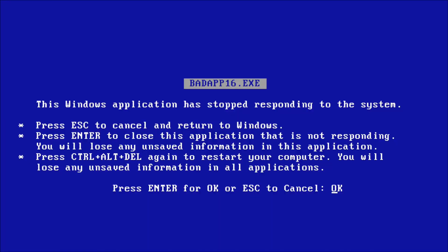Now, we can start with the earliest BSODs which involve DOS-based versions of Windows. In Windows 3.1, a BSOD can be generated when an application is frozen.